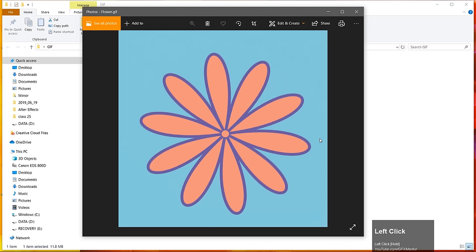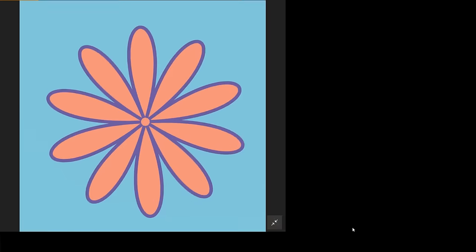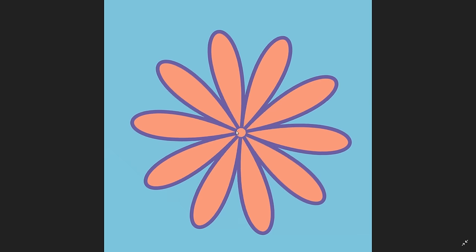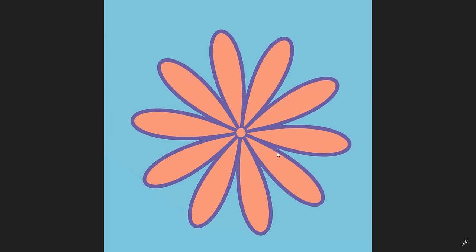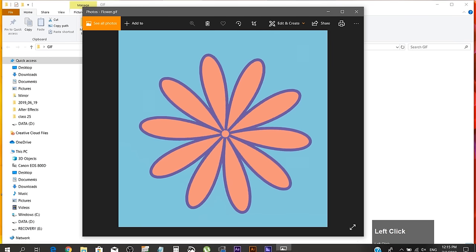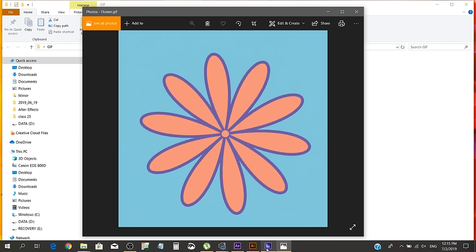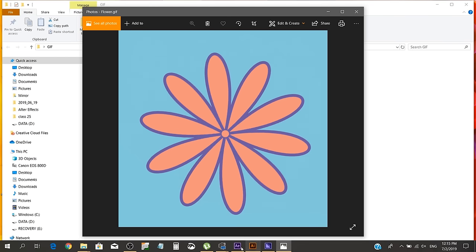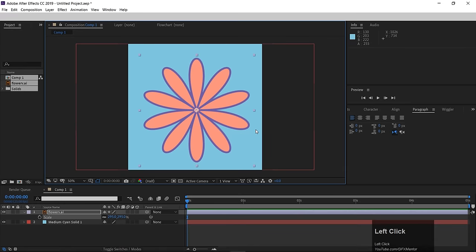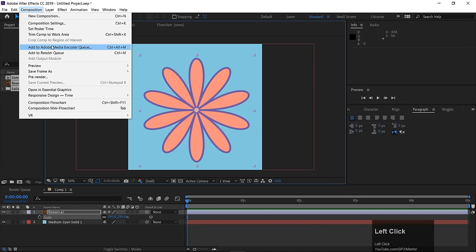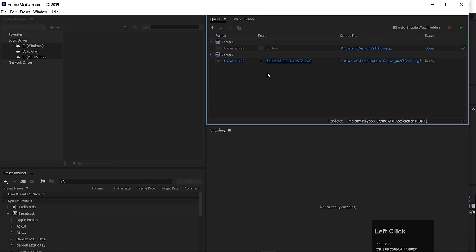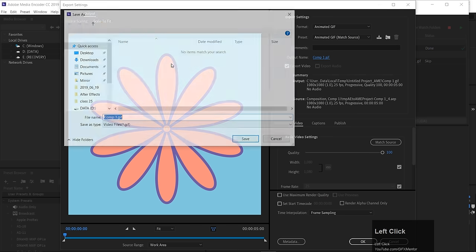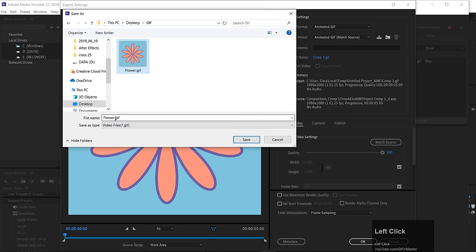This is quite a big file size. If you want to make it smaller, you can adjust the settings. Click here to create a second version. I'll name this folder GIF Flower 2.